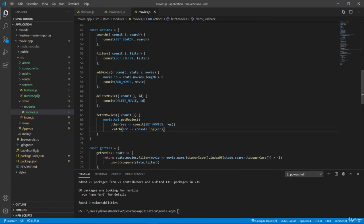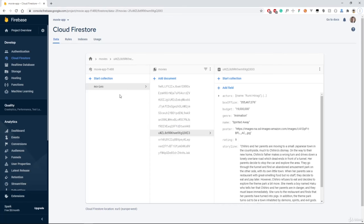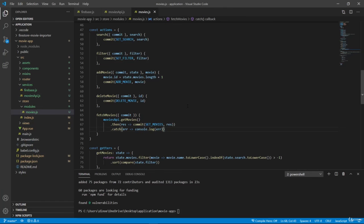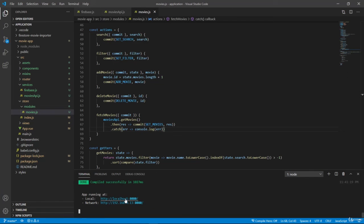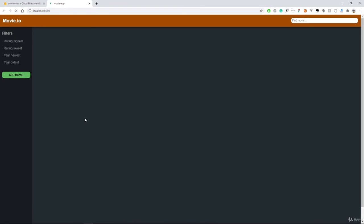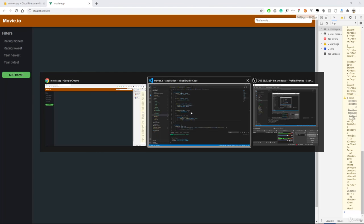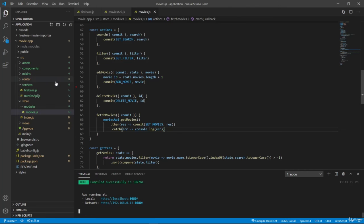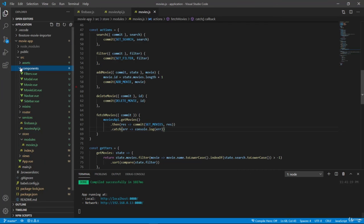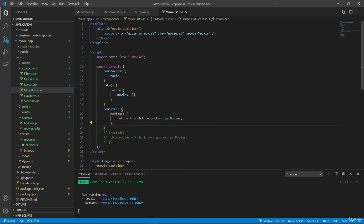Okay. So now if we go to our application that we actually have to open in our terminal. Well, we don't have anything here. And we also don't have any errors. So if you remember, let's go to our components. Let's go to our movie list.